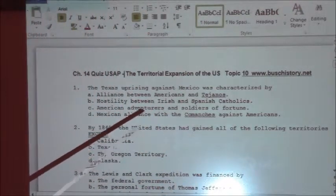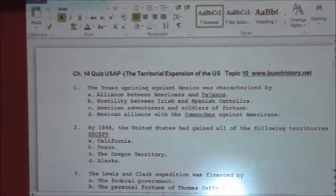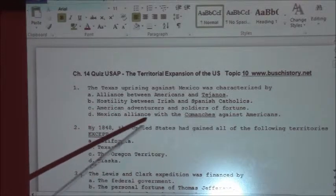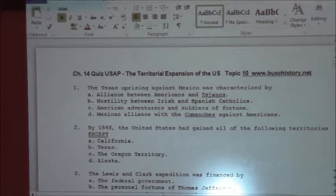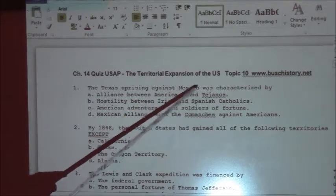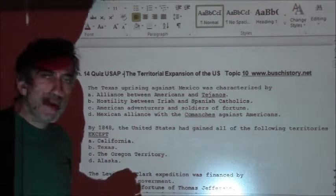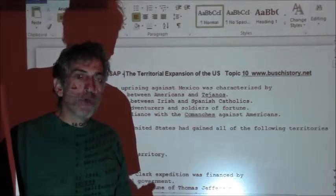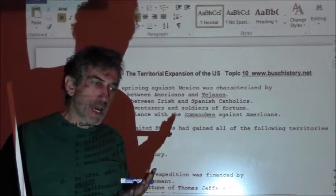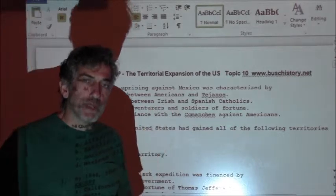The Texas Uprising against Mexico is characterized by: was it the alliance between the American Tejanos, the hostility between Irish and Spanish Catholics, American adventurers and soldiers of fortune, or the Mexican alliance with the Comanche against the Americans? The correct answer is A, the alliance between Americans and Tejanos. Tejanos were people who had settled in the Texas area that bordered with Mexico and had developed a unique hybrid culture with Mexicans and Indians living there. They were called Tejanos.